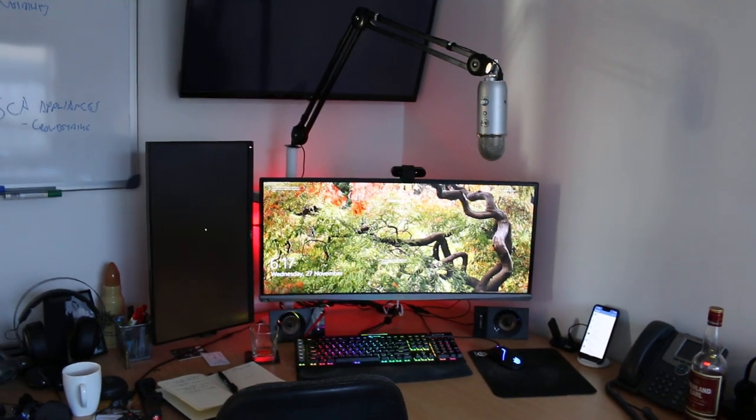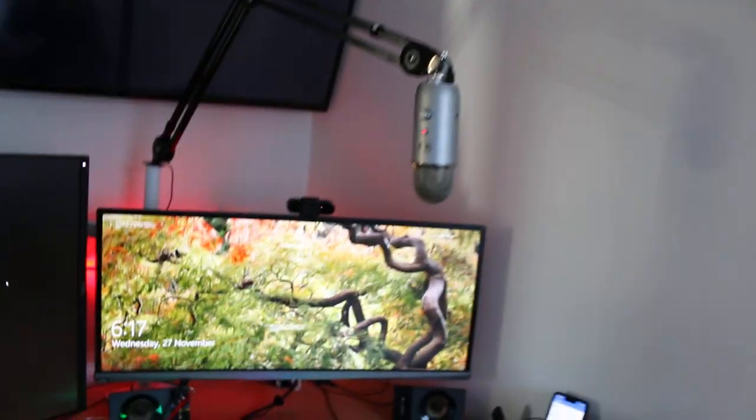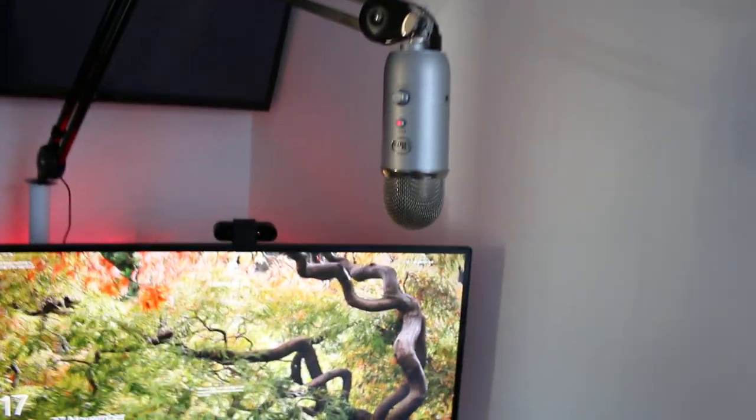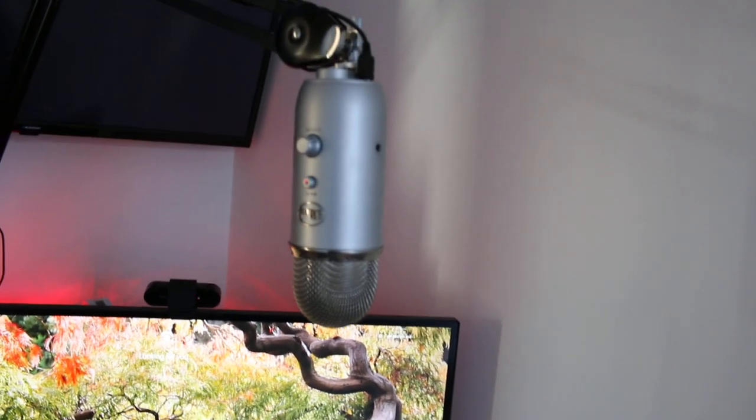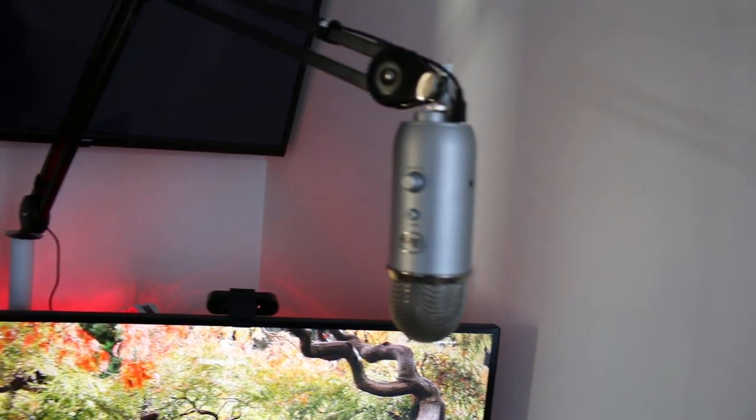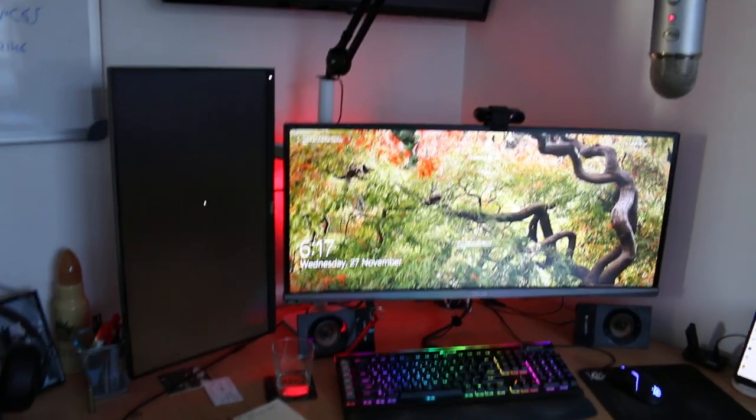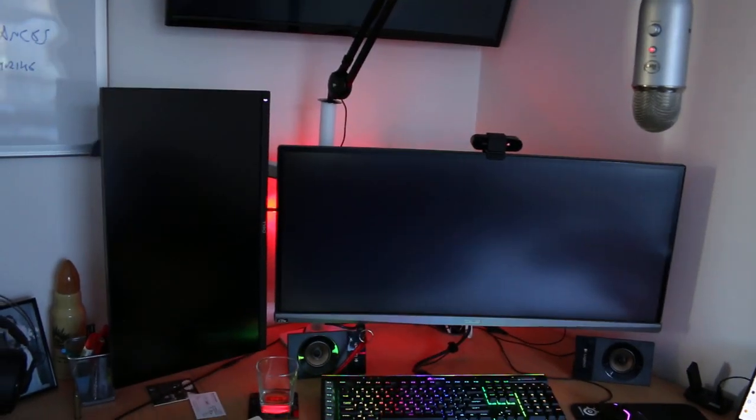What I have had for a long time is a Blue Yeti microphone and I've also had an Ergotron dual monitor setup. Really high quality dual monitor arm, very powerful.